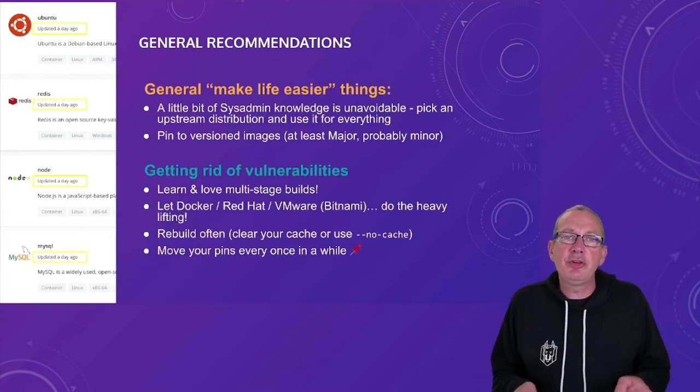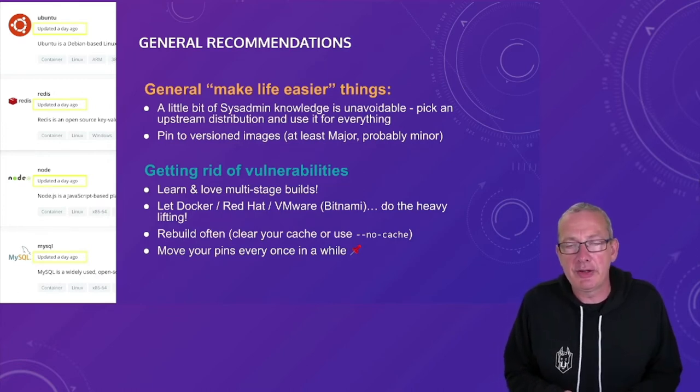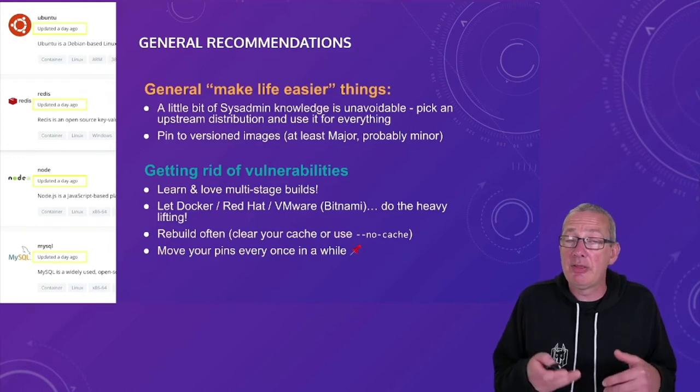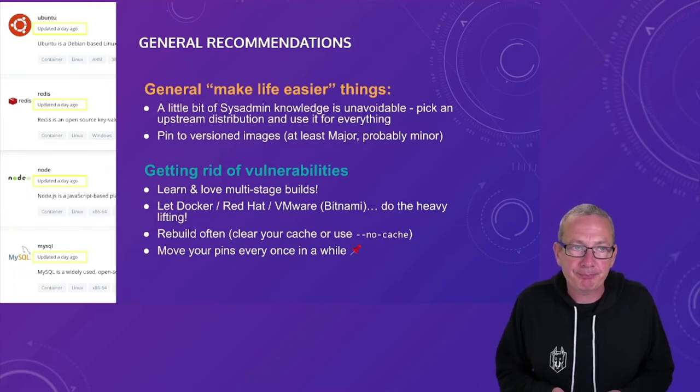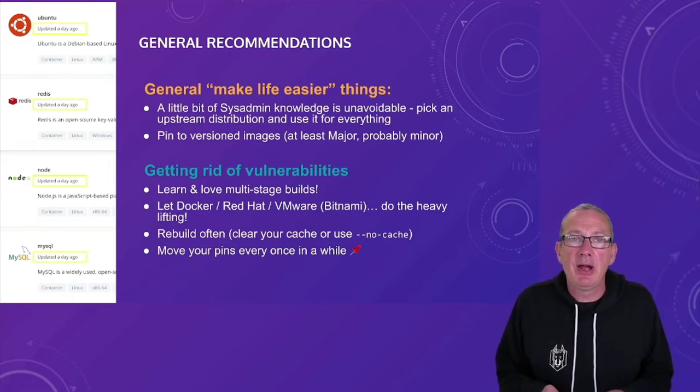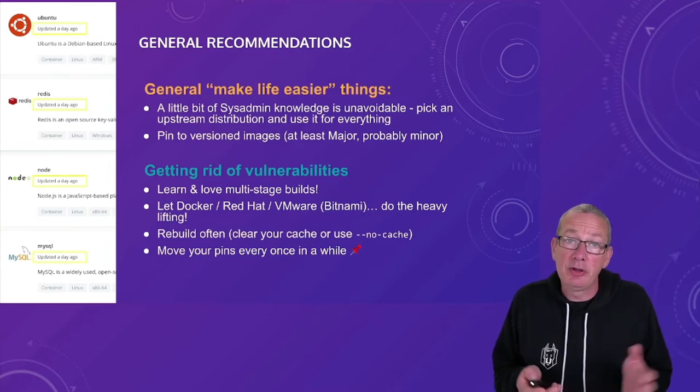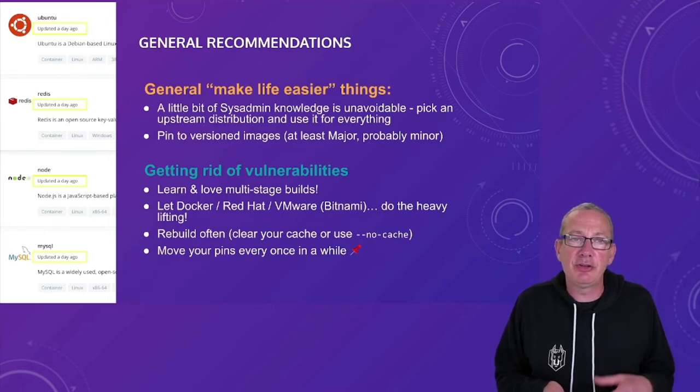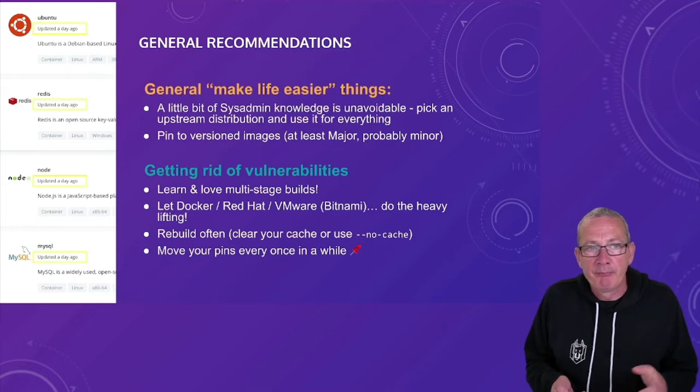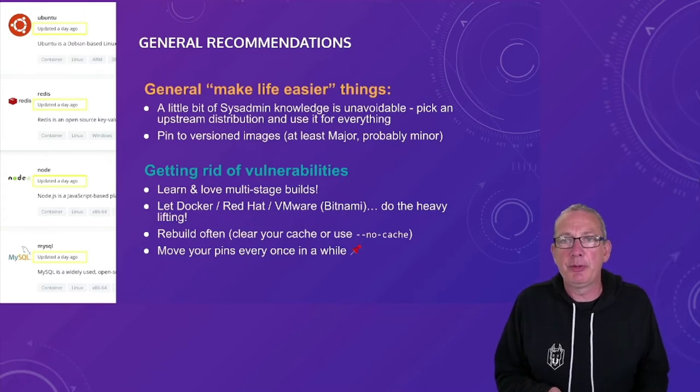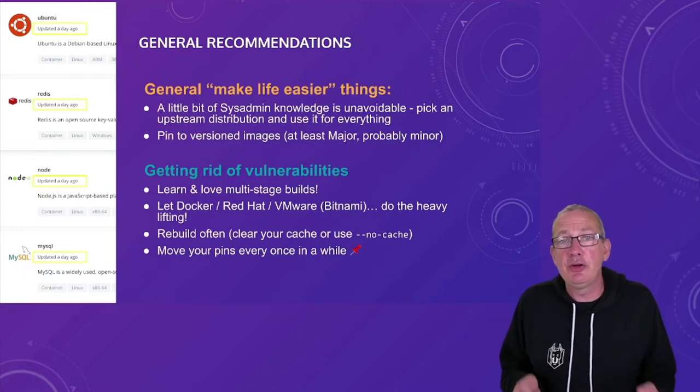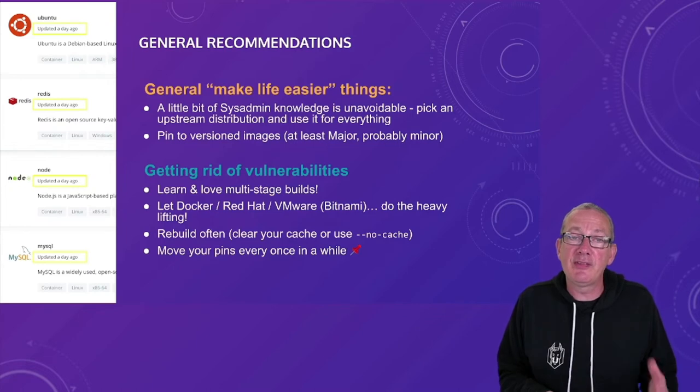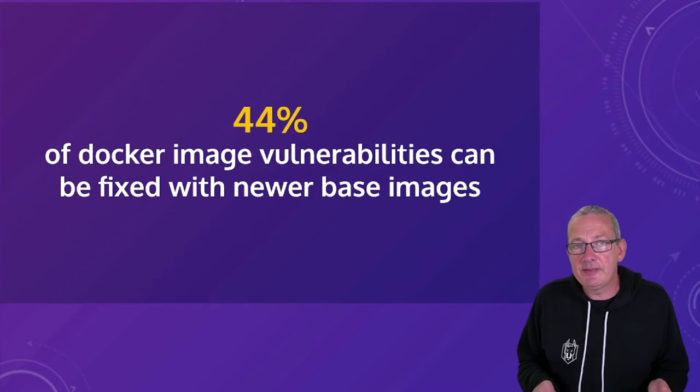So in terms of choosing our base image, here's some general recommendations. Trust an upstream provider to do the heavy lifting and vulnerability fixing for you. Pin your apps to versioned images, at least major, probably minor. Learn to love multi-stage builds so you can use slim images in deployment while still taking advantage of proven combinations that you know are going to work in build. And rebuild pretty often. Lots of times this is going to get you security fixes as part of the build process. And then finally consider moving your pins every once in a while.